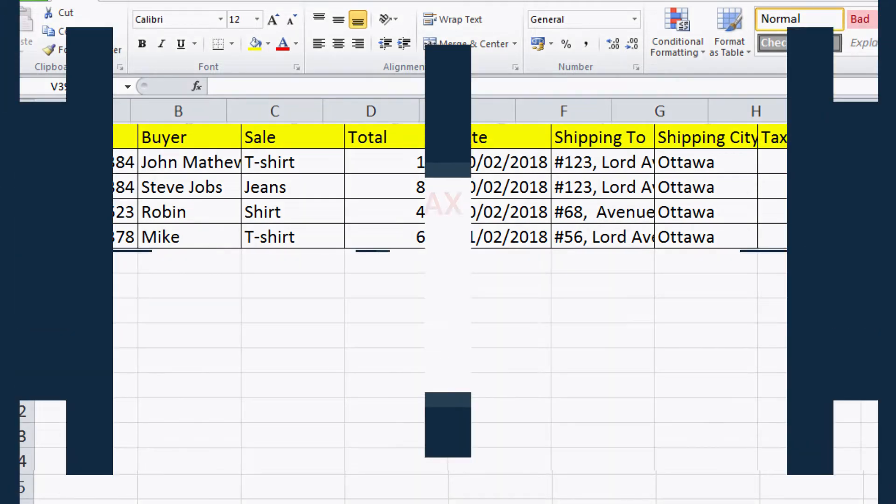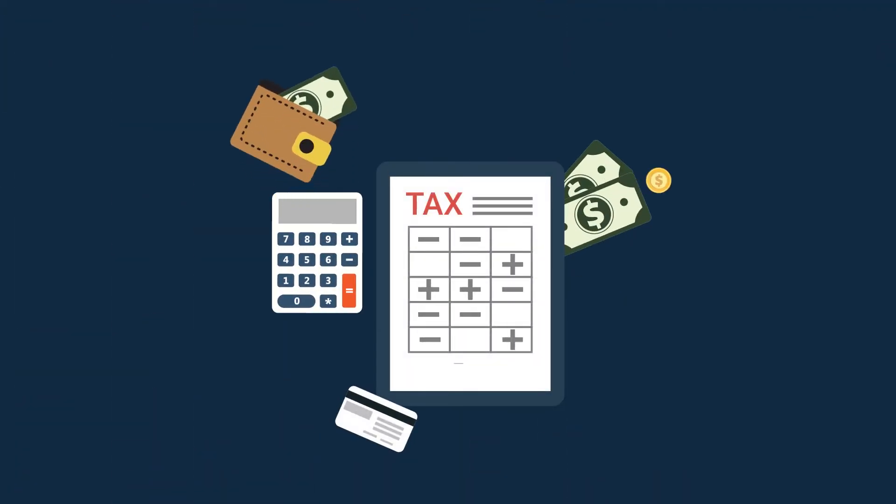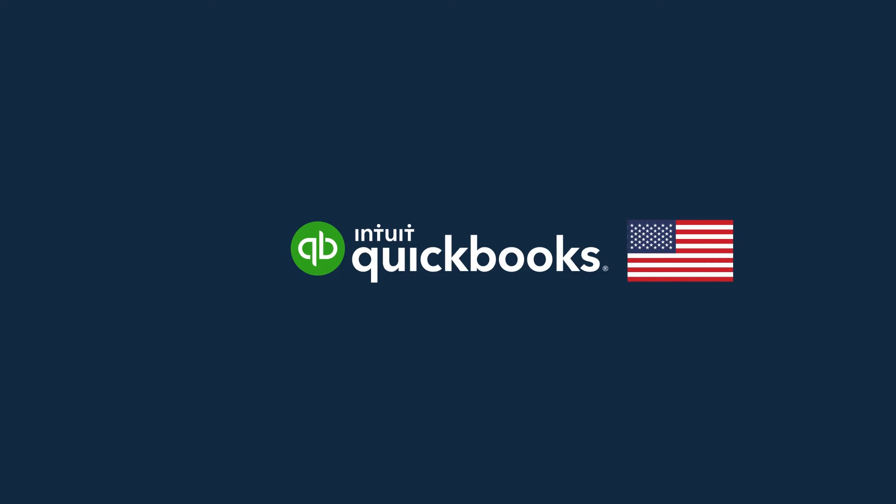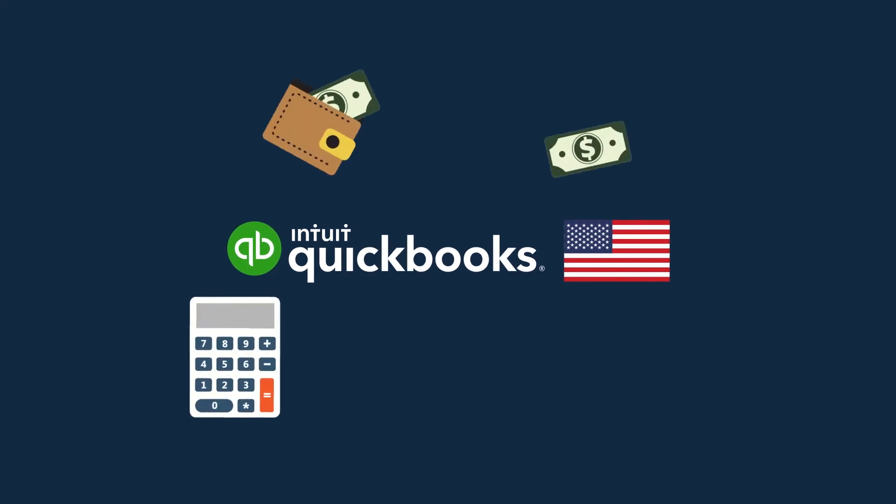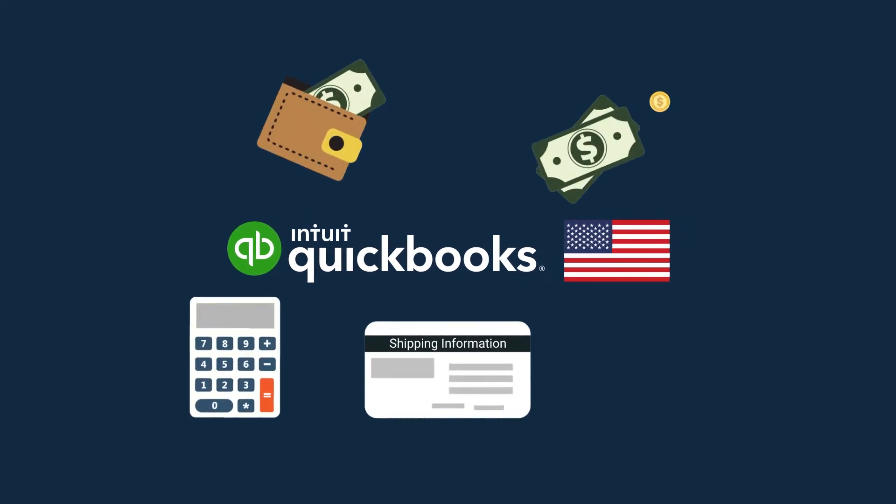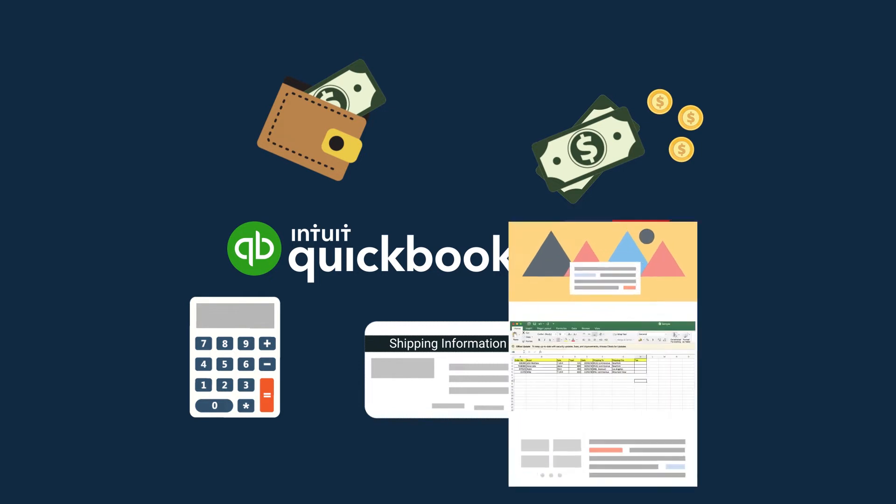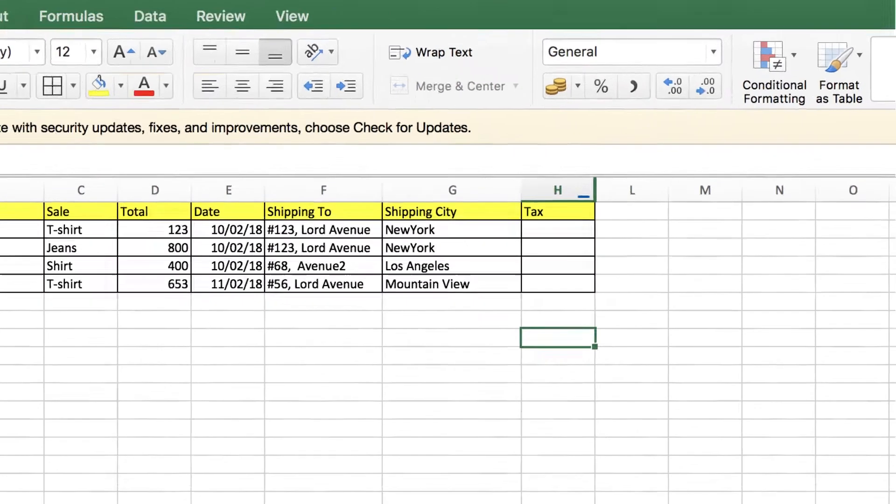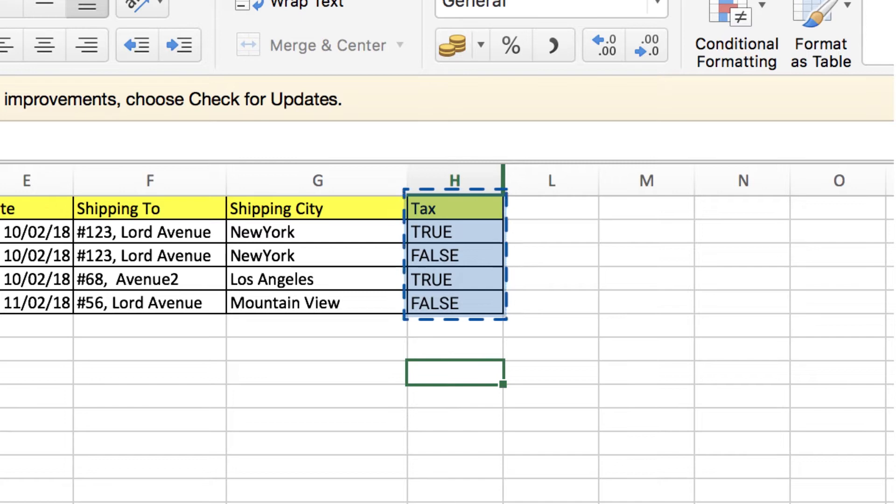Adding tax to this invoice is simple. QuickBooks US version automatically calculates the tax based on the provided shipping information. So you need to provide a column which informs whether the sold product is taxable or not. The tax column in this file displays the tax eligibility for the sold items. This column can be marked true or false, which will be automatically applied to the tax of each line.